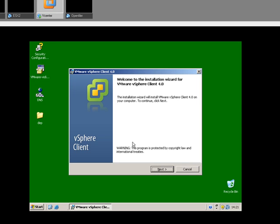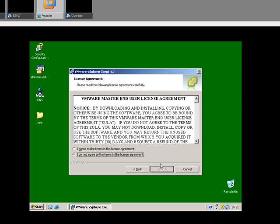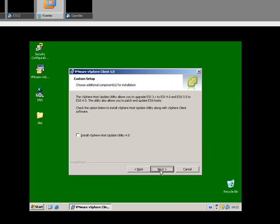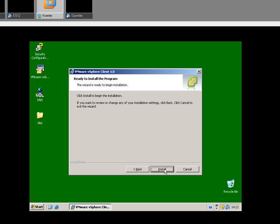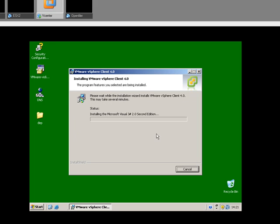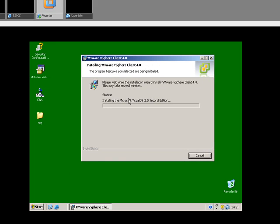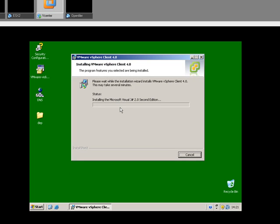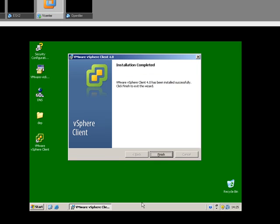Okay, so click next on that. We're not going to install the host update utility. And now the install is going to go through successfully. I'm going to pause it until we get to the next bit. Okay, so the installation is now completed successfully.